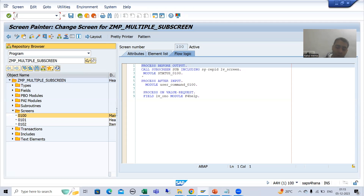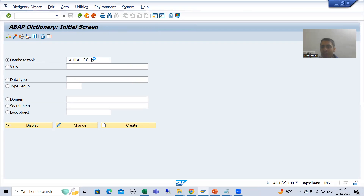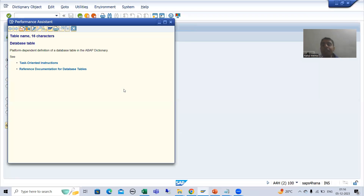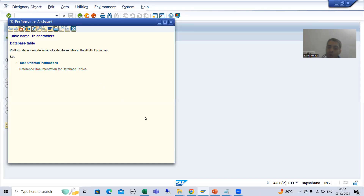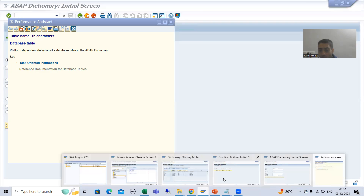Suppose I go to any transaction code, suppose SC11 — this is a database table. If I do F1 here, it will show me the technical information of that table. If I click there, it will show me all the documentation for the table. So F1 is all about technical information.